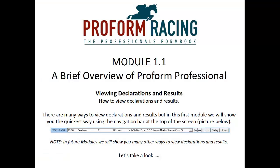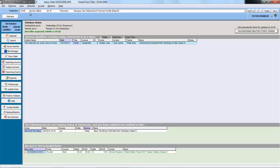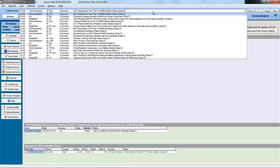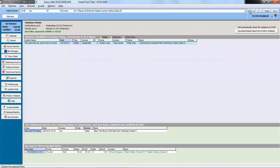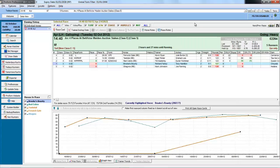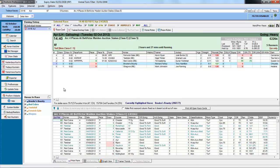Viewing declarations and results. There are many ways to view declarations and results, but in this first module we will show you the quickest way using the navigation bar at the top of the screen. If you click on the today button, this will populate the list with the races that are running today in time order. We can then select one of the races, click on the go button, and the race will open in the form book with various tabs which we will explain in later modules.